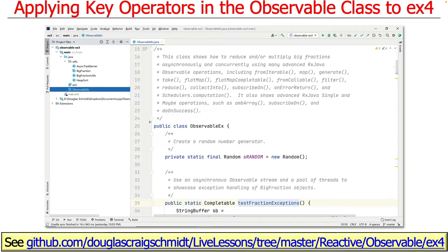You can find all this code in the EX4 project in the reactive observable folder in my live lessons GitHub repository.